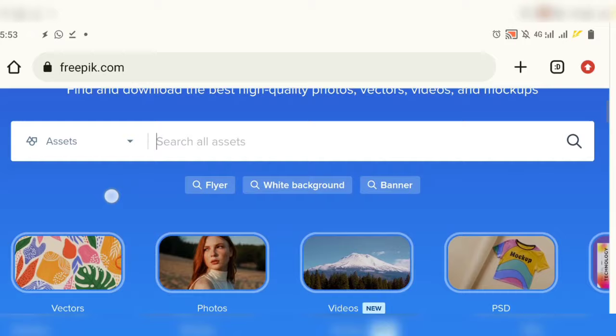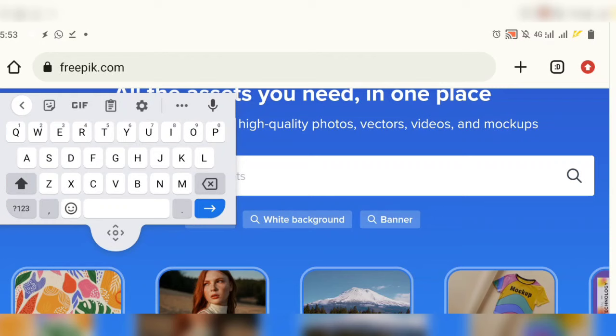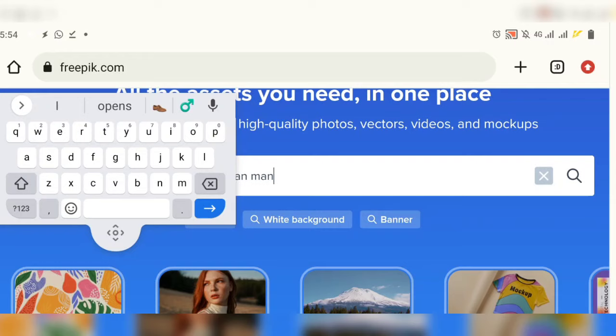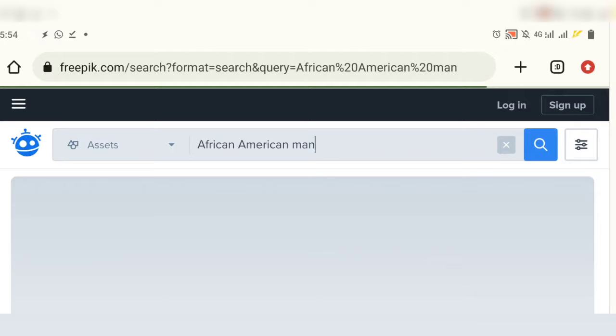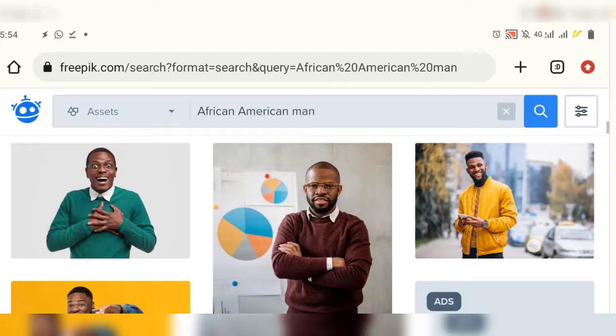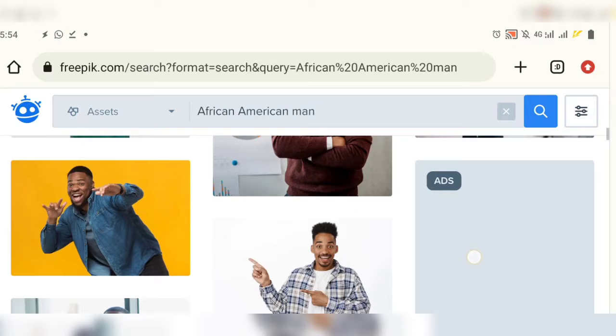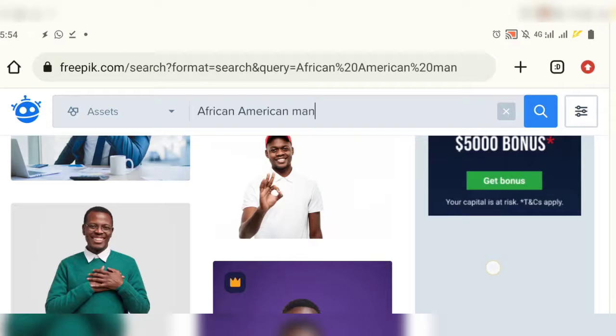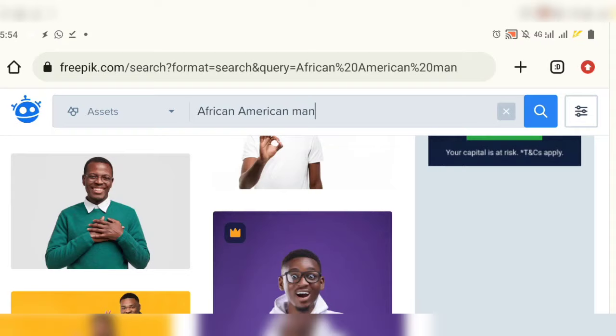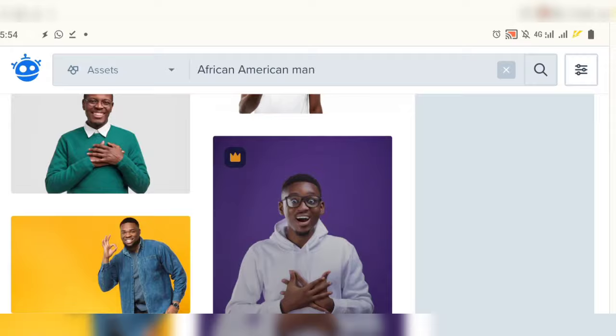This is applicable to images only — pictures, backgrounds, photos. Assuming you want to download images of an African American man, you're going to see a lot of designs coming up. The ones without any crown icon by the top left corner are free. The ones with a crown icon by the top left corner are premium.